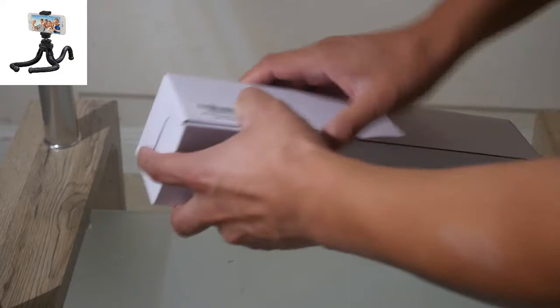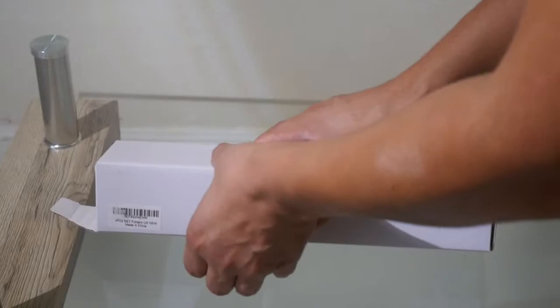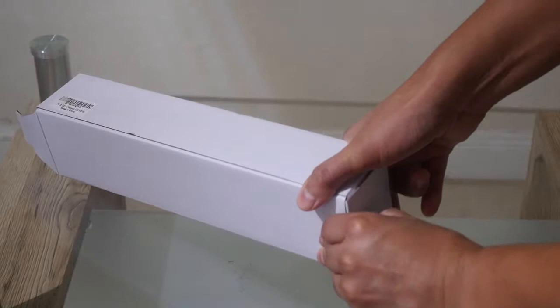This is it. Let's proceed to open it. Let's see how it is.